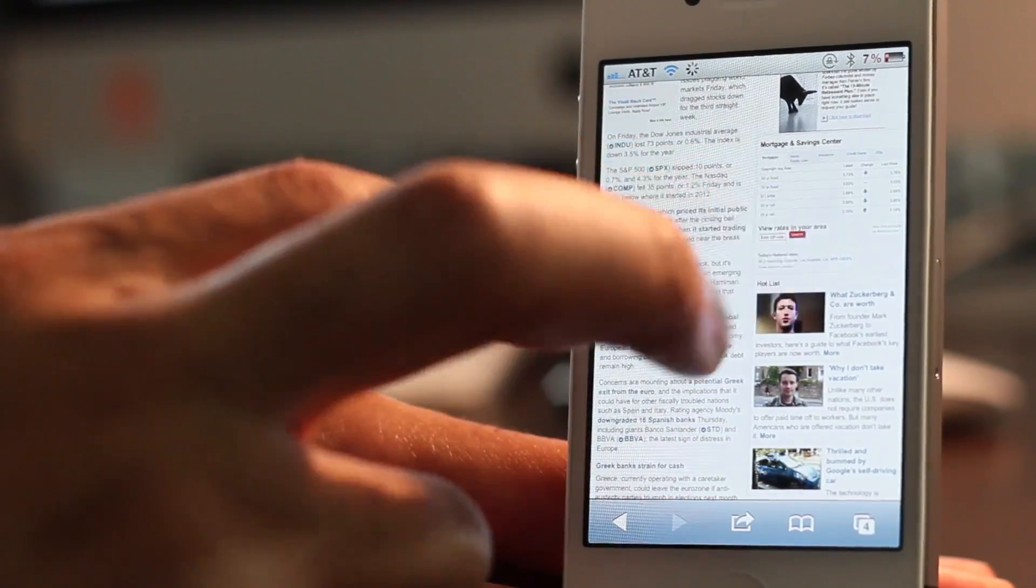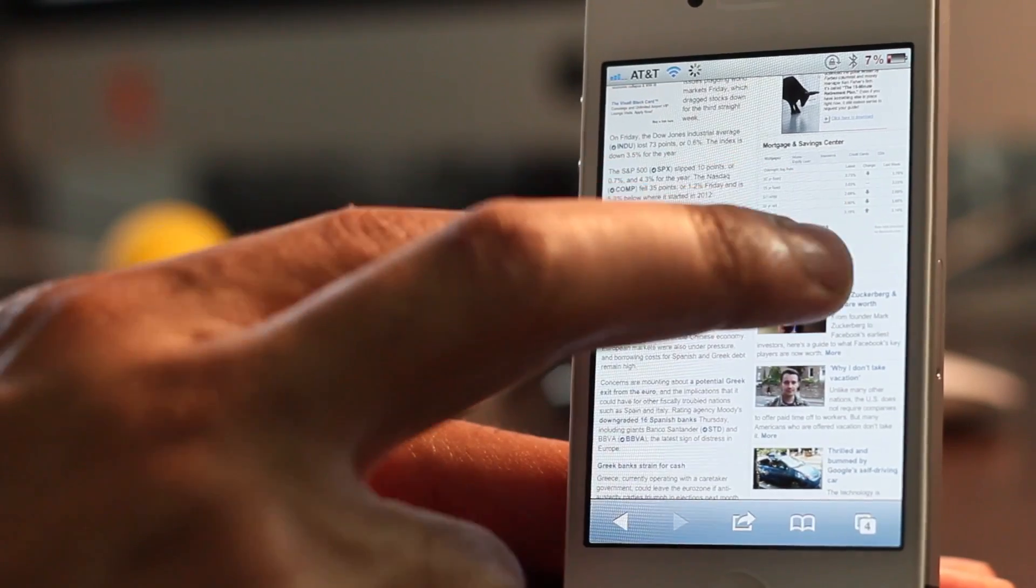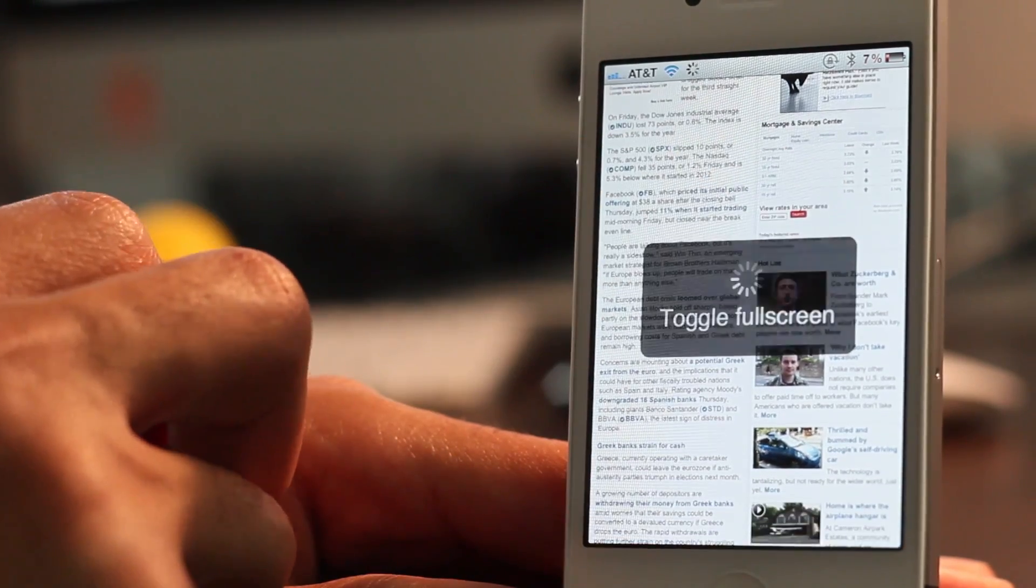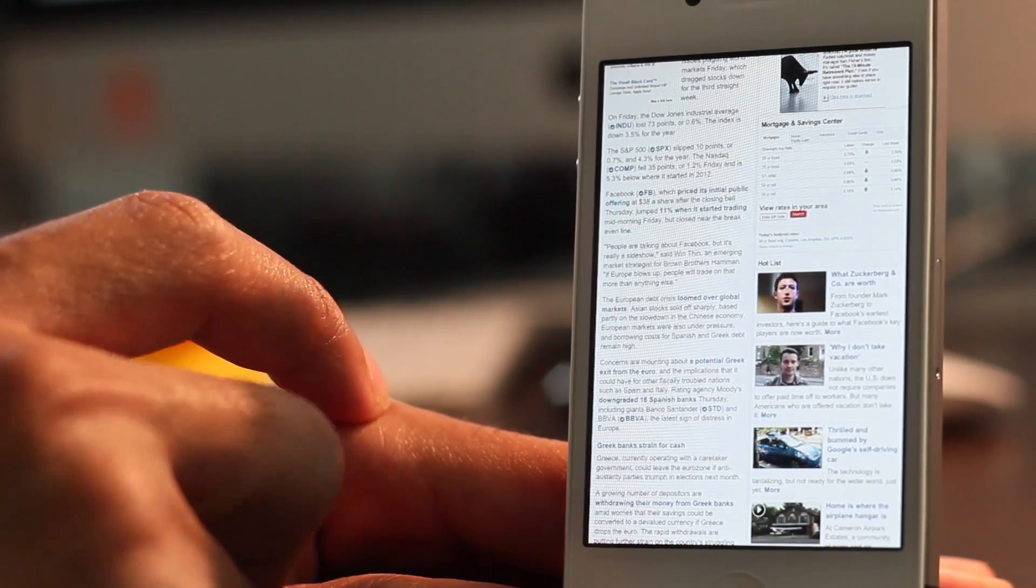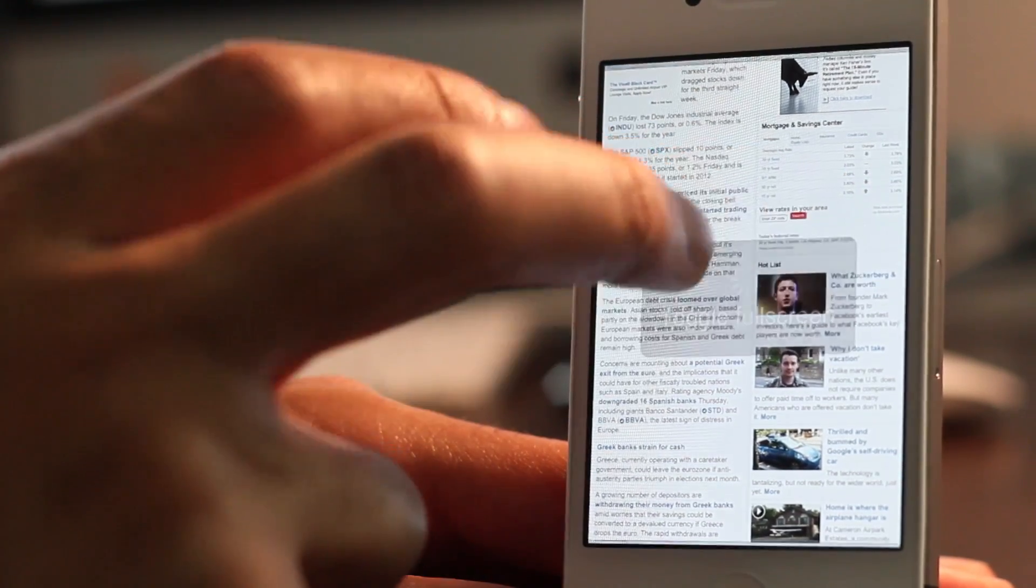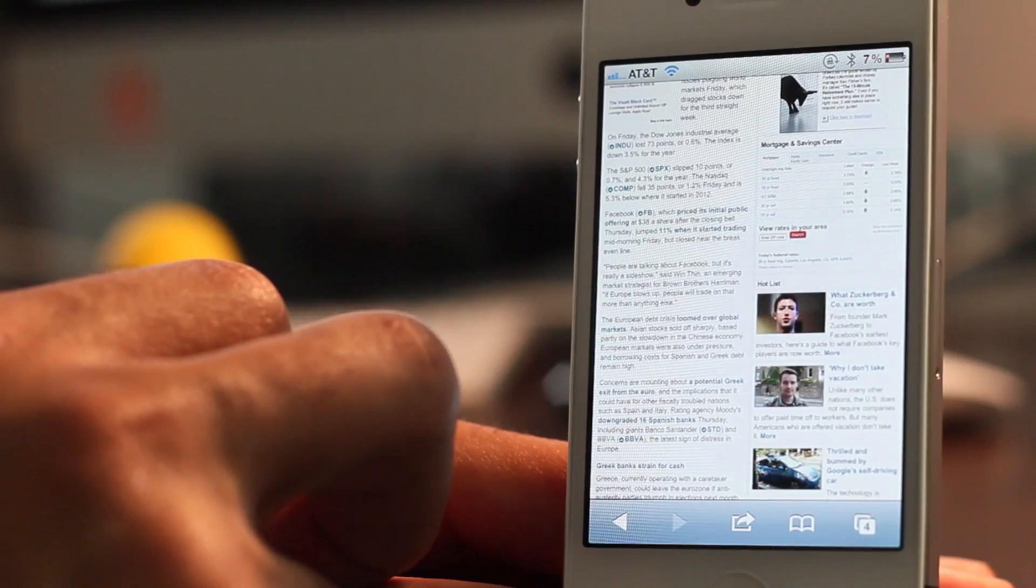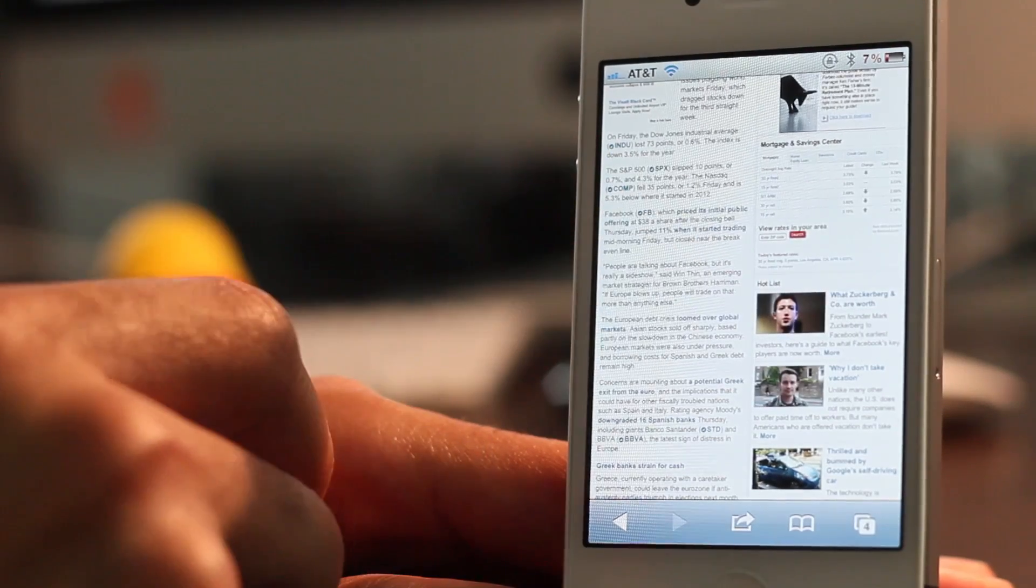Super easy. Now double tap with two fingers will toggle fullscreen and of course you double tap again with two fingers and it goes back to the normal screen.